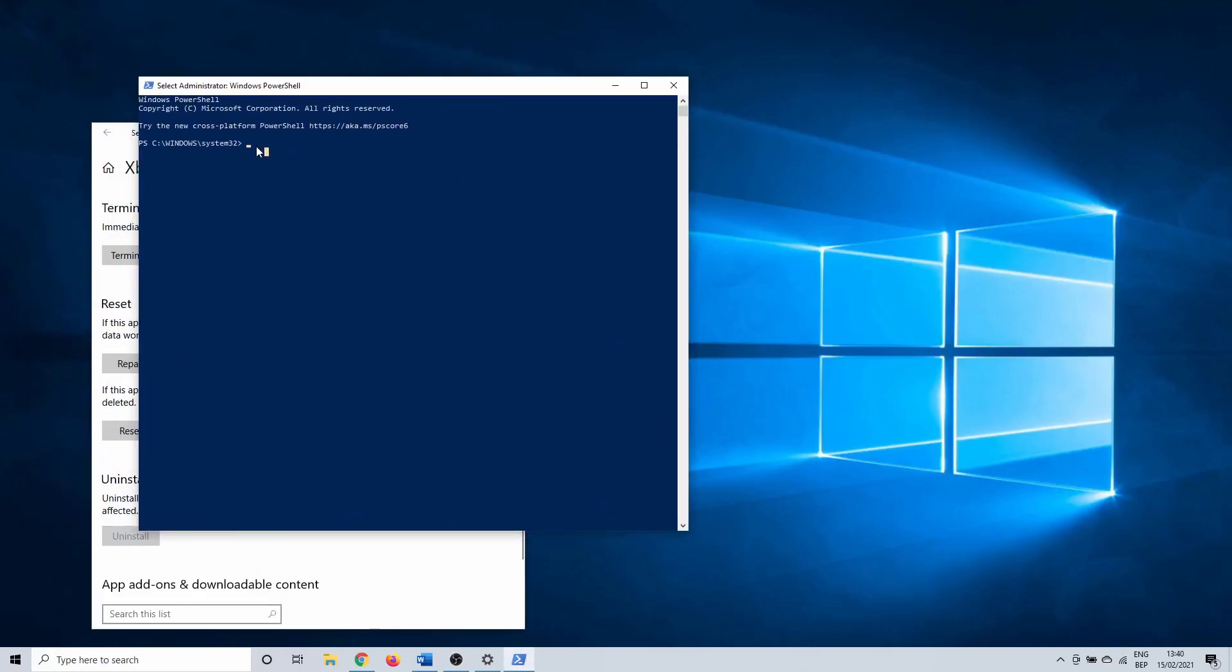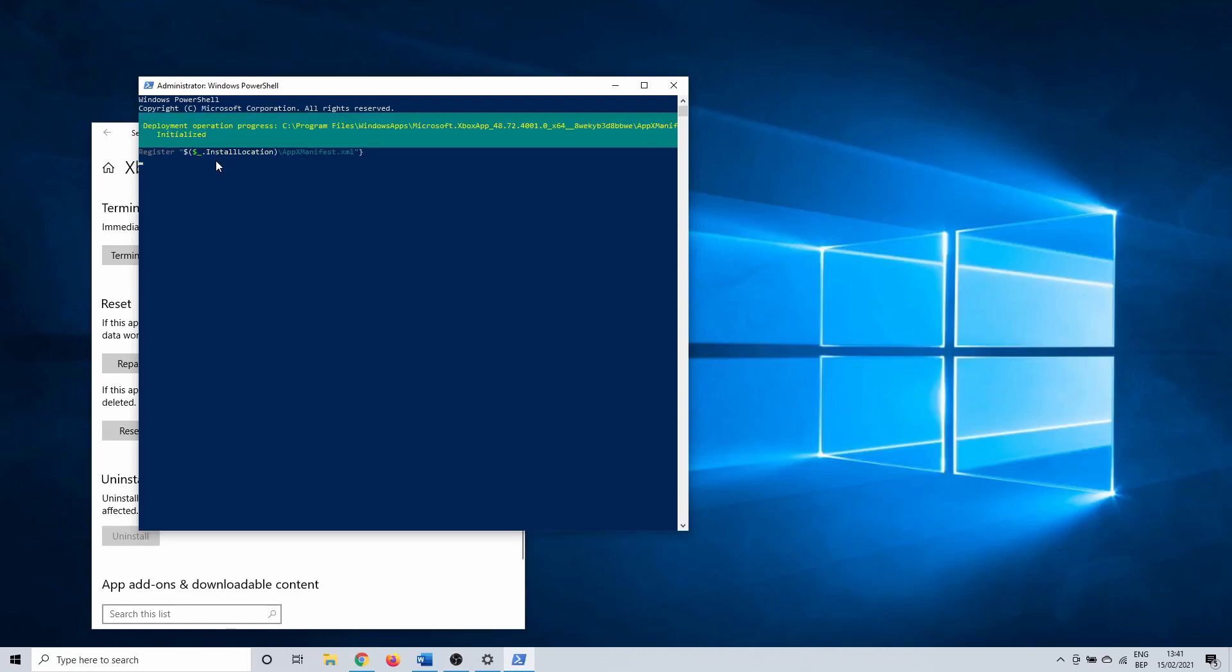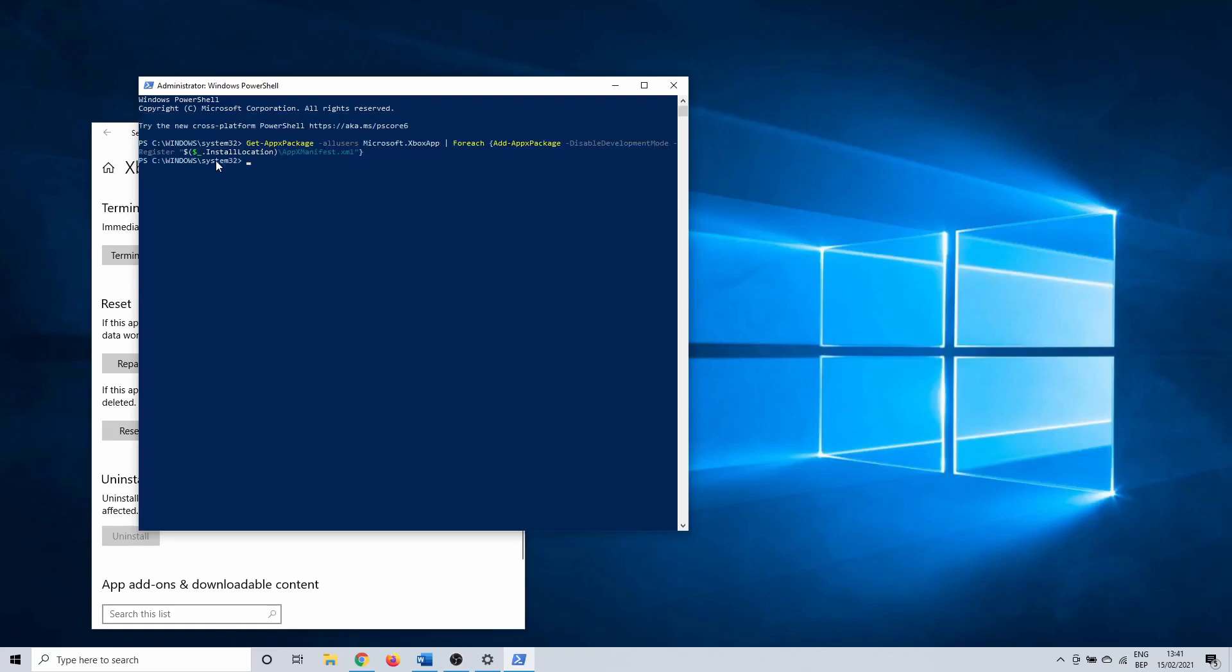To reinstall the game bar you need to enter the following command. You can copy it from the description. This is fast to complete. When this is done, you hopefully have a working Xbox game bar once more. It is possible that you need to restart your PC.